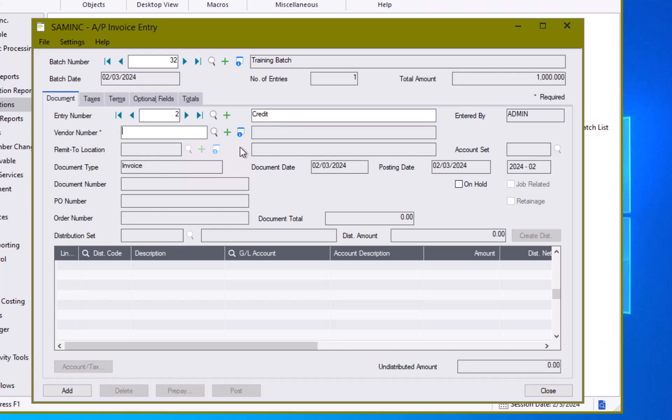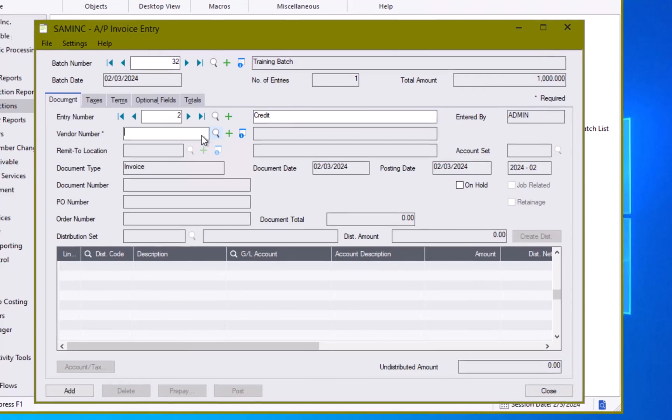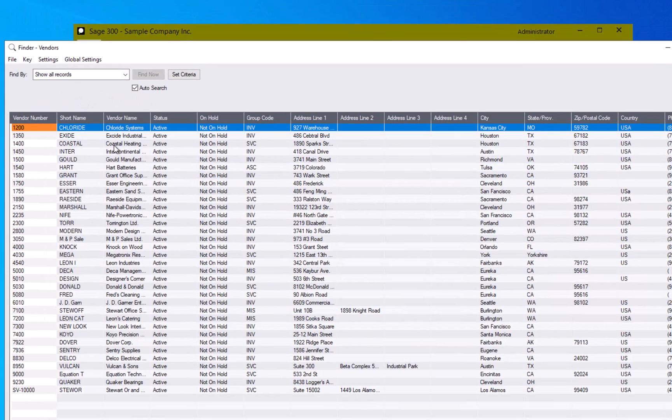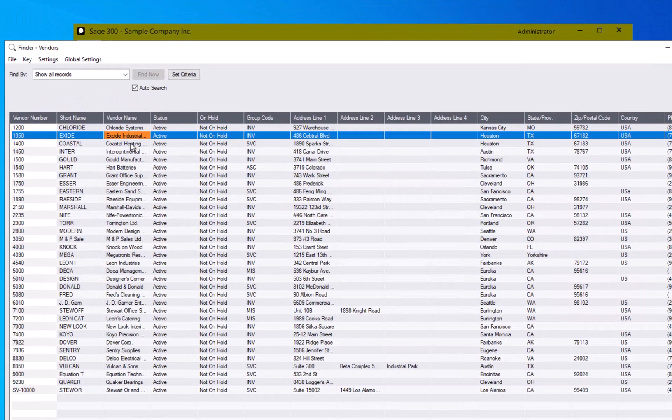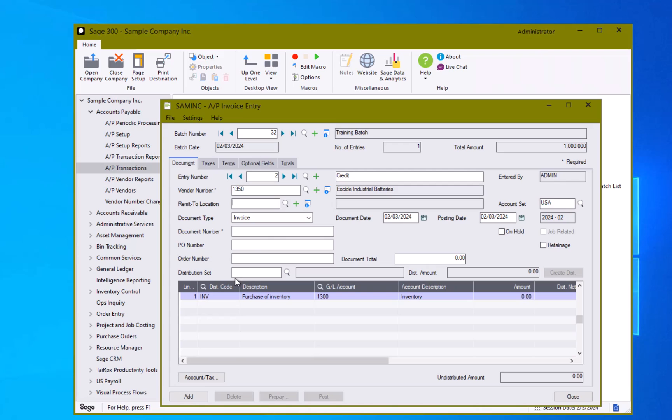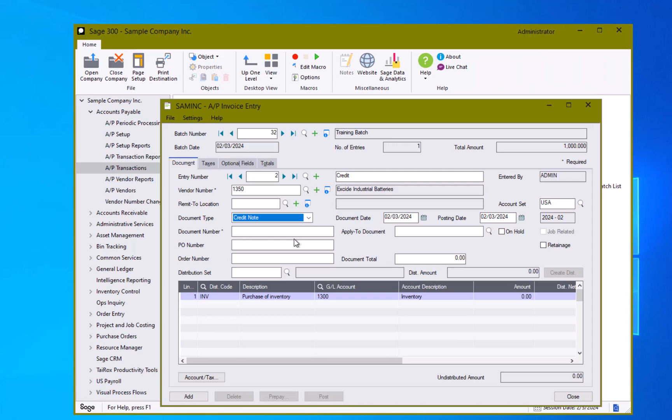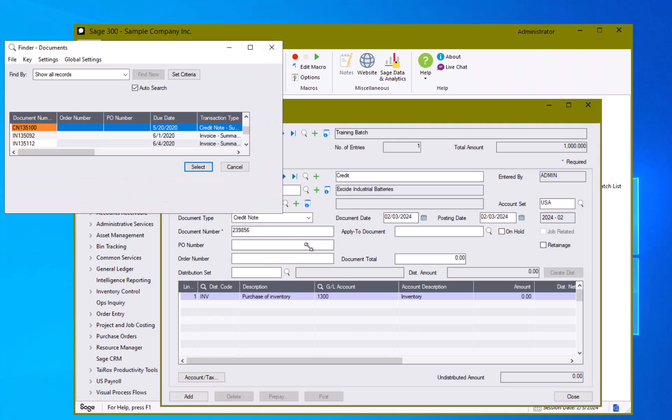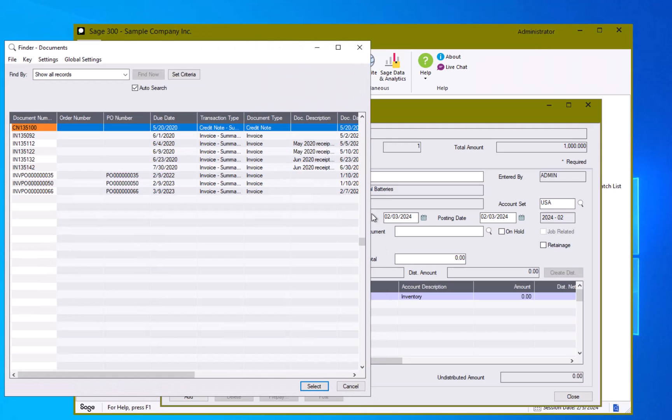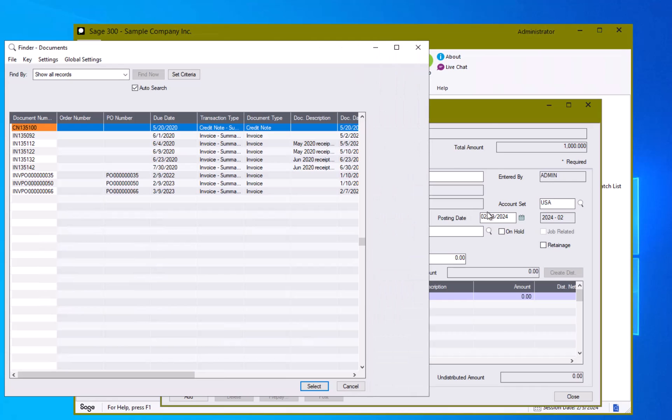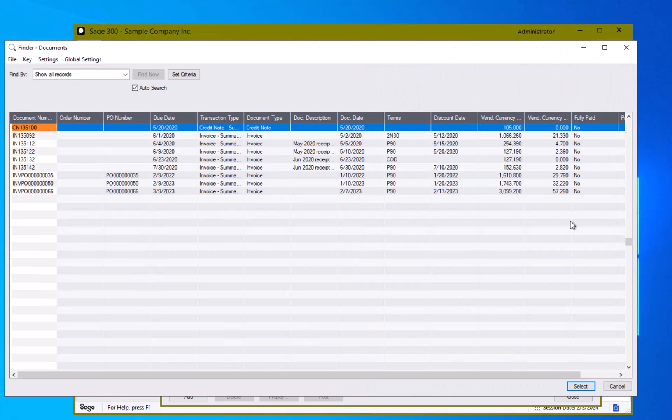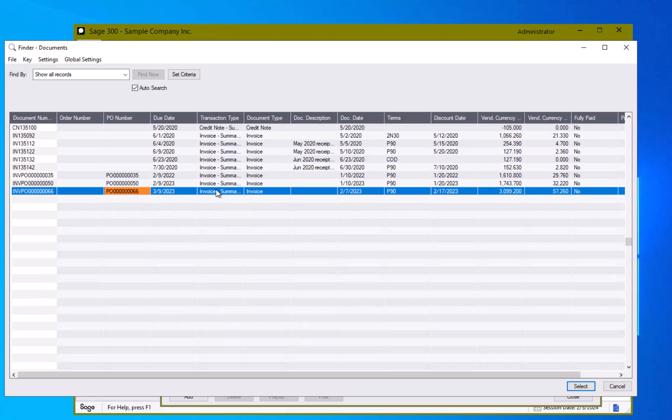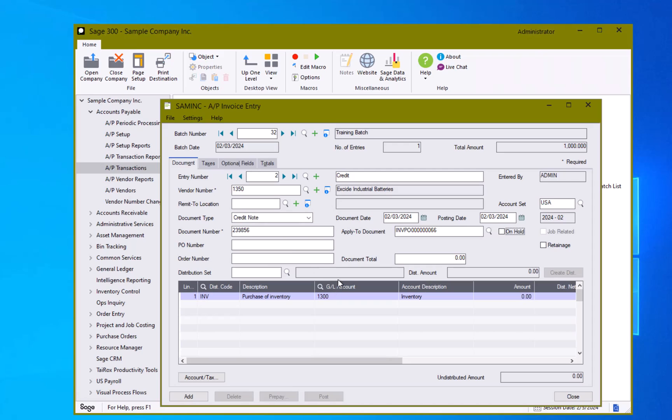We're going to do a credit from a supplier here and I am going to select a different vendor here. And in this case I'm going to select credit note. I'm going to give it a credit note number and notice now I have an apply to document. I can open up my screen here and I can see all the various transactions that I've received from the supplier.